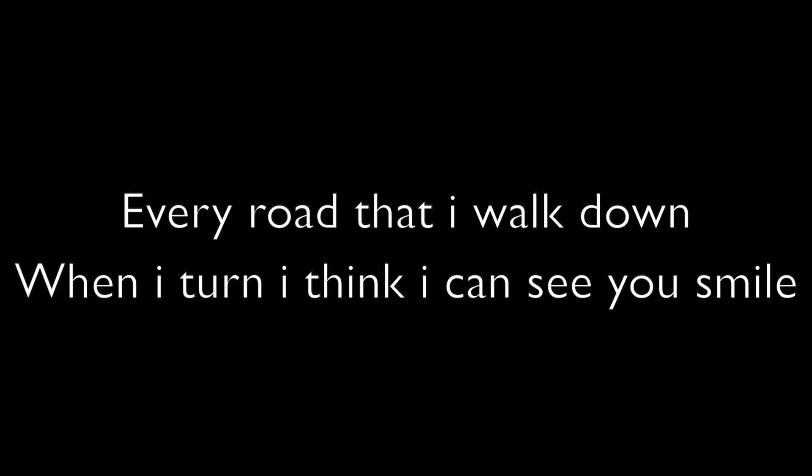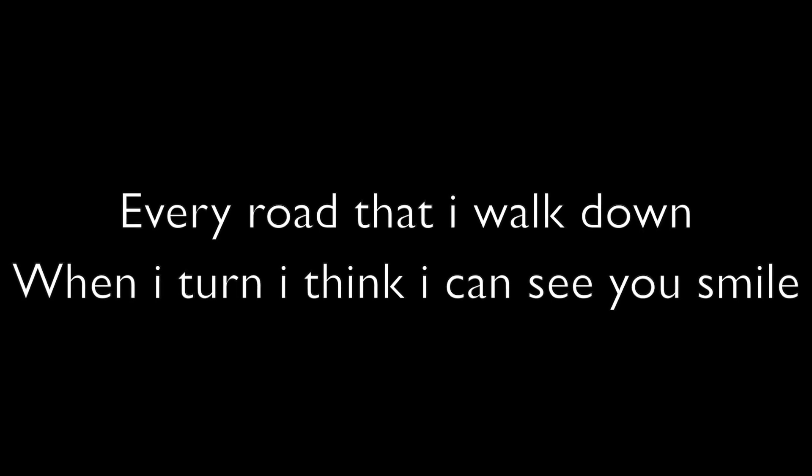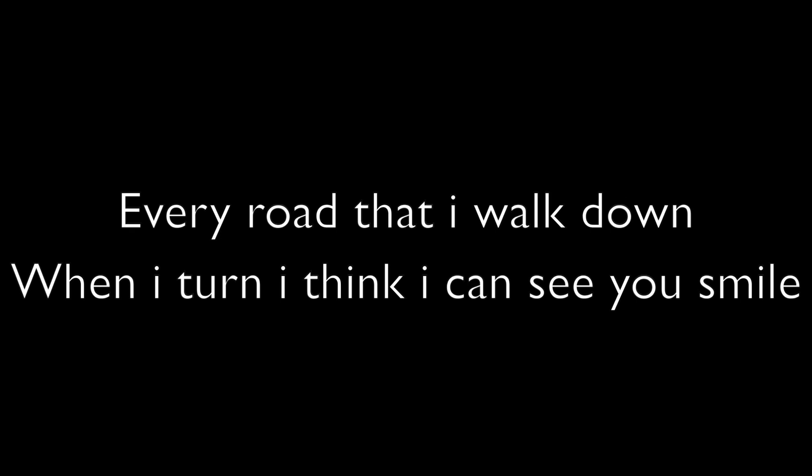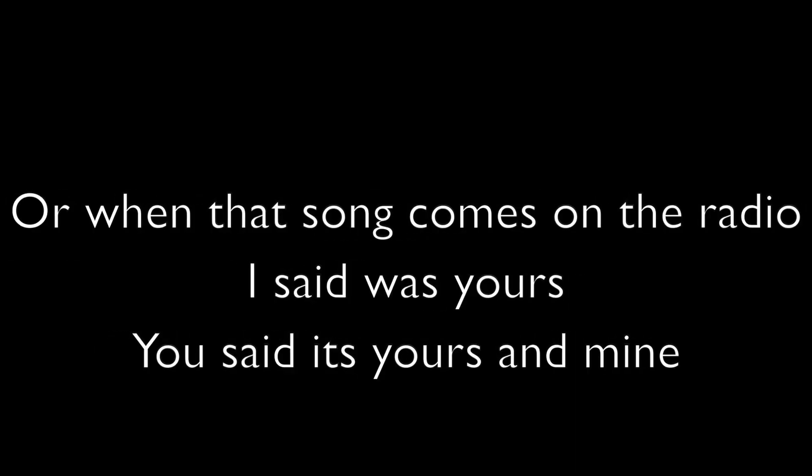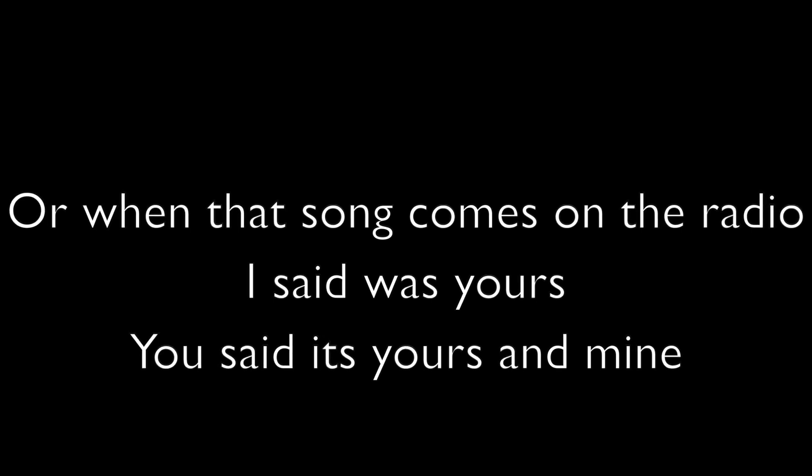Every road that I walk down, when I turn I think I can see a smile. When the sound comes down on the radio, I said it was yours, you said it's yours and mine.